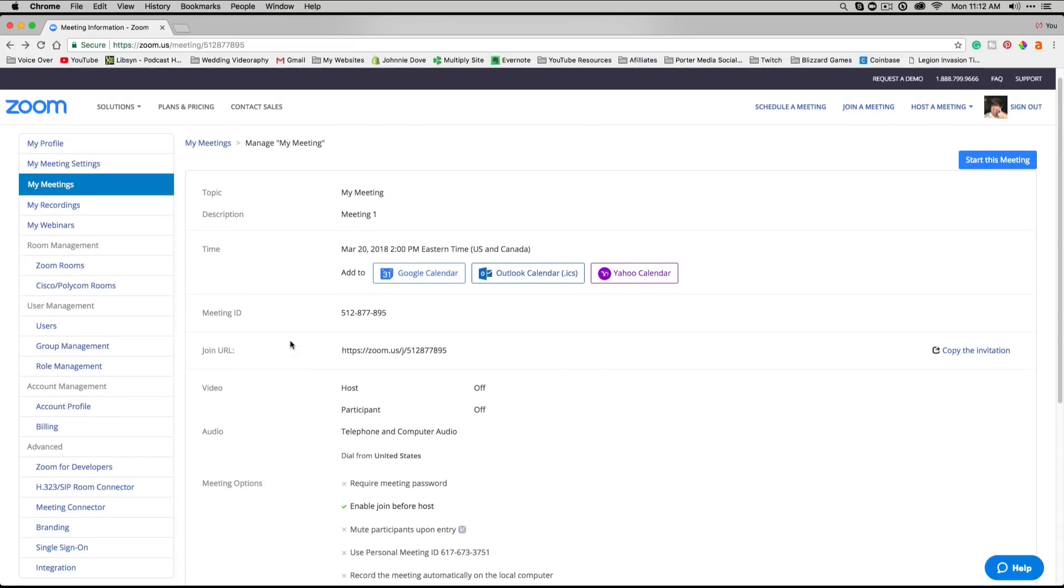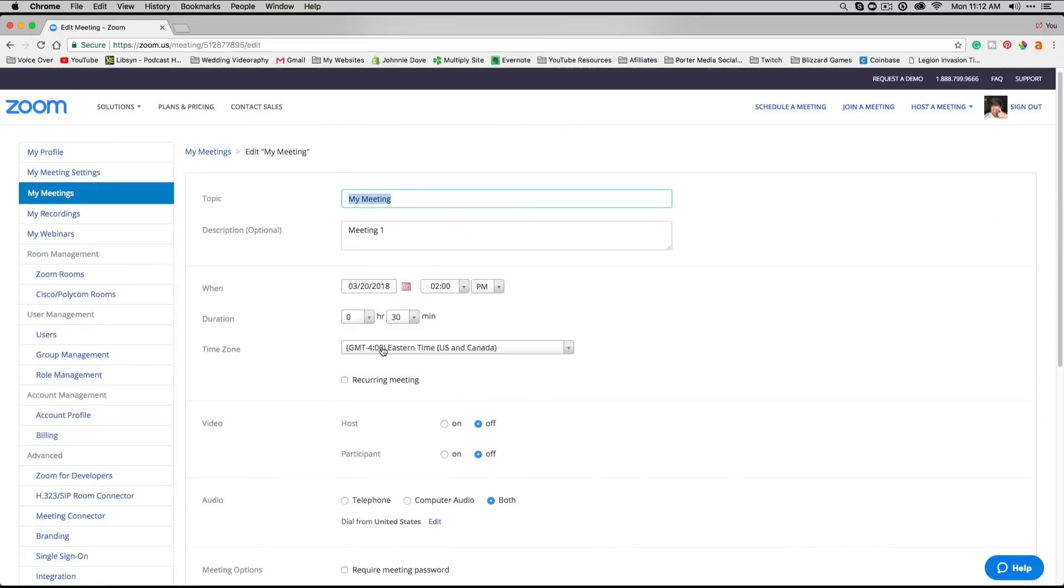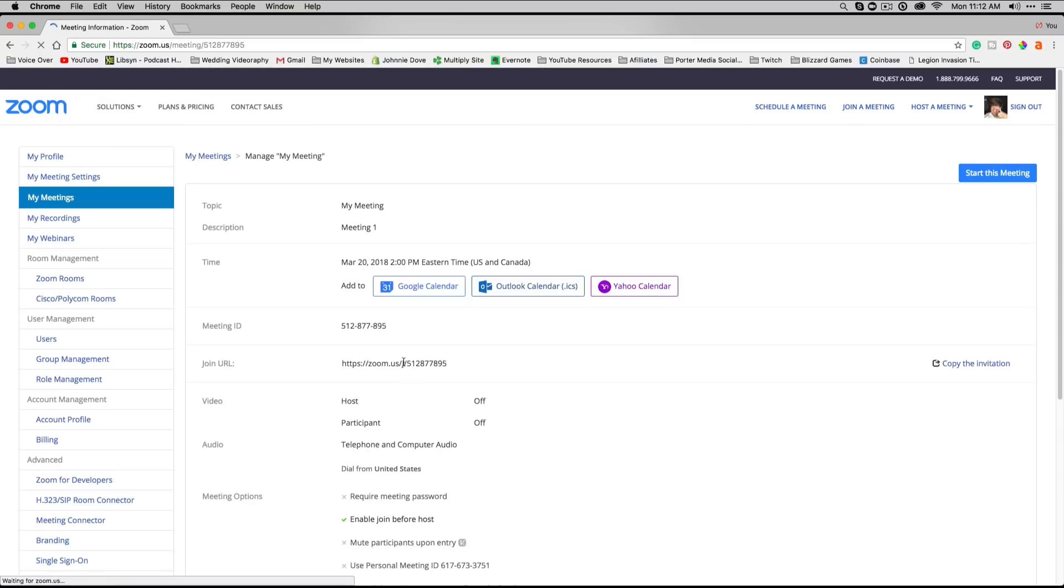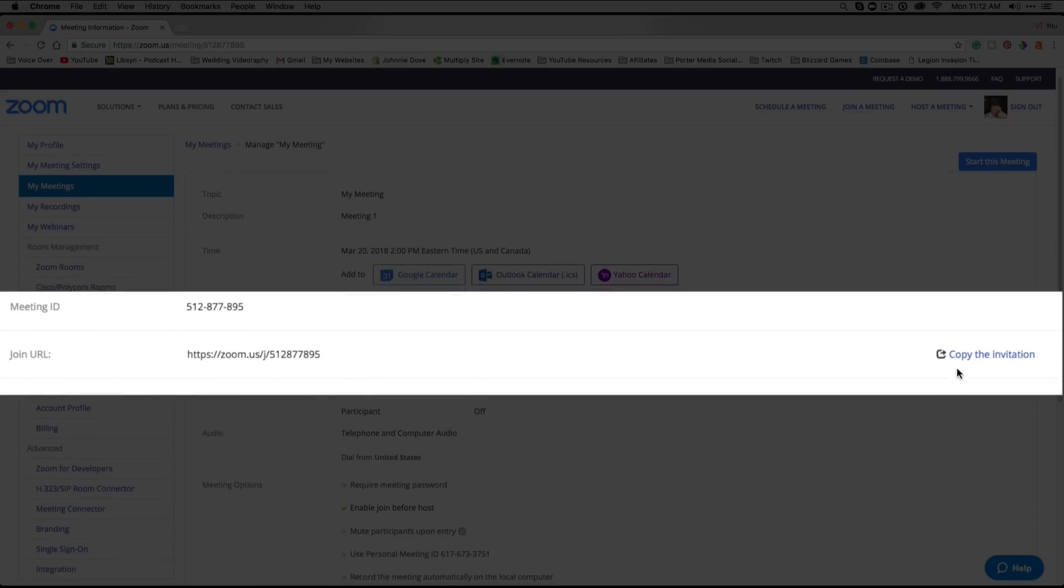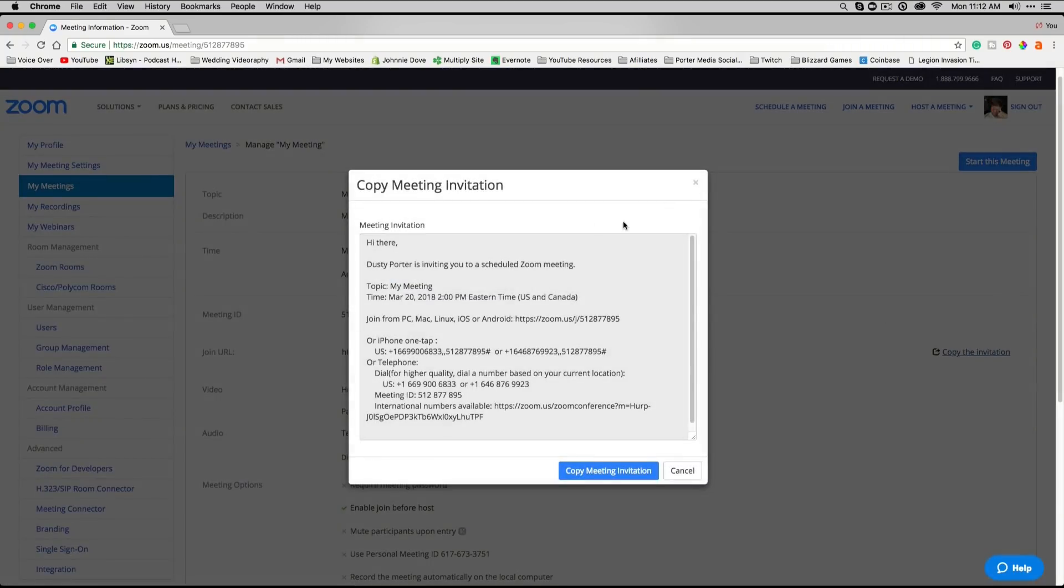One thing that we didn't do is we did not send the invitation to anyone. Once you're ready to invite people to the meeting, there's really no option to actually invite people within the scheduling option. So we're going to cancel out of this. But if you go back to the meeting diagnostic screen, you'll be able to see this here that says 'Copy the Invitation.'